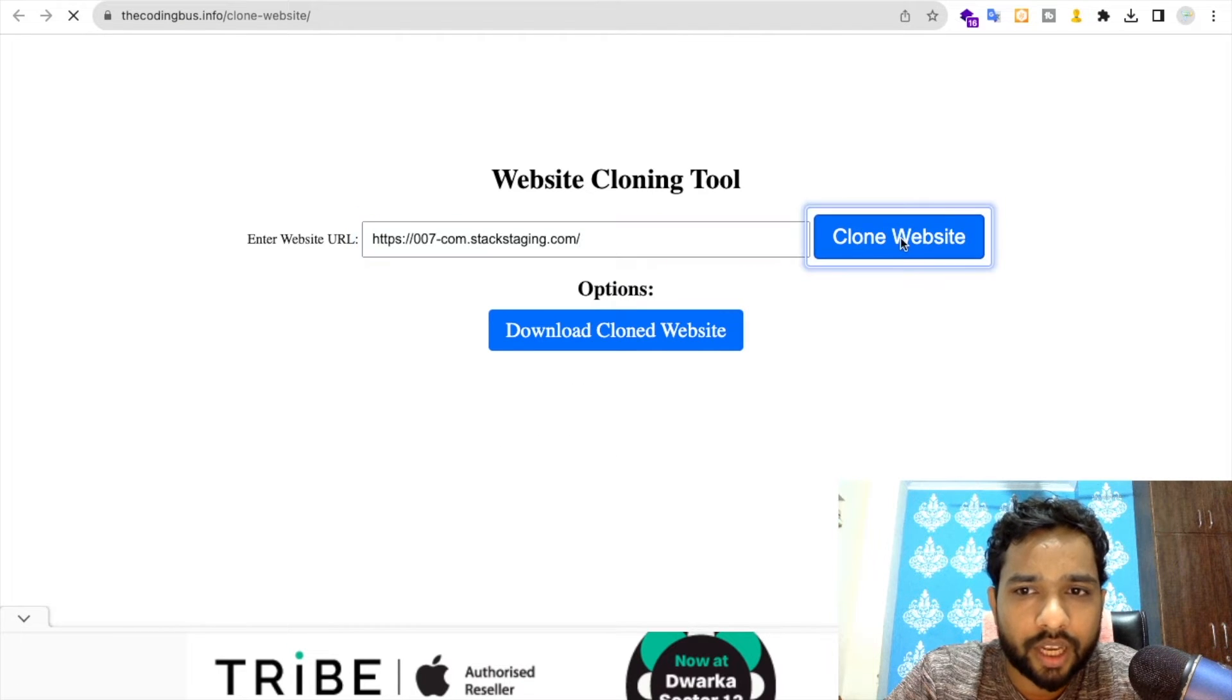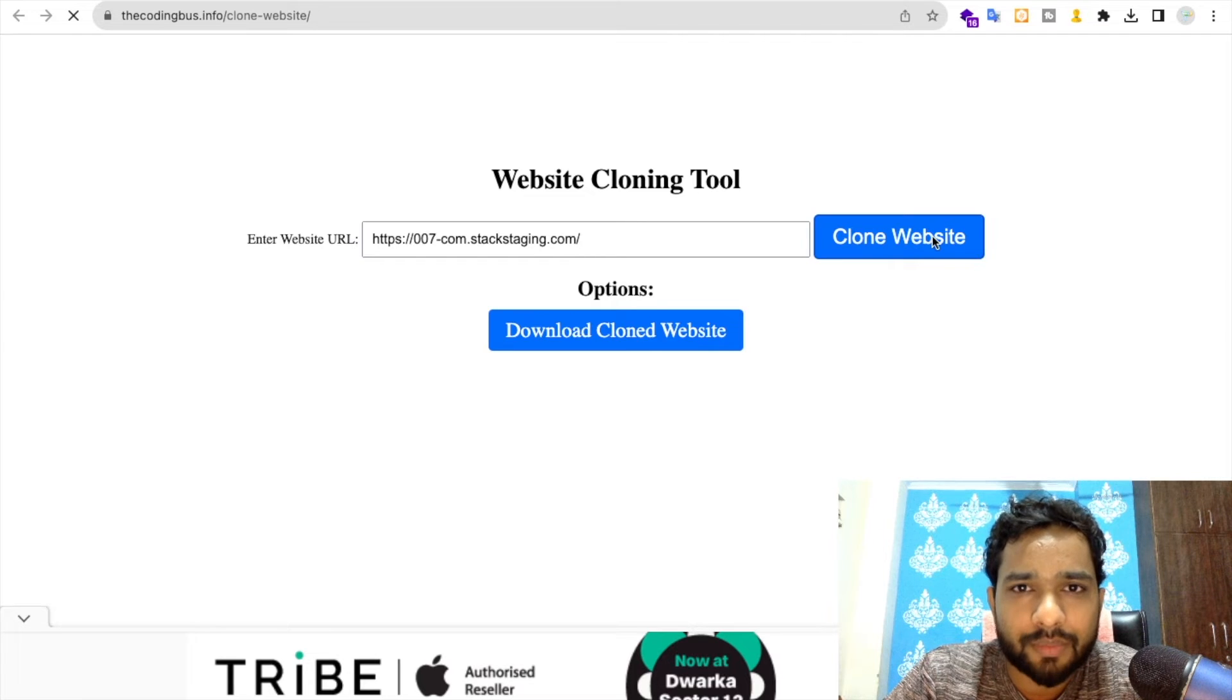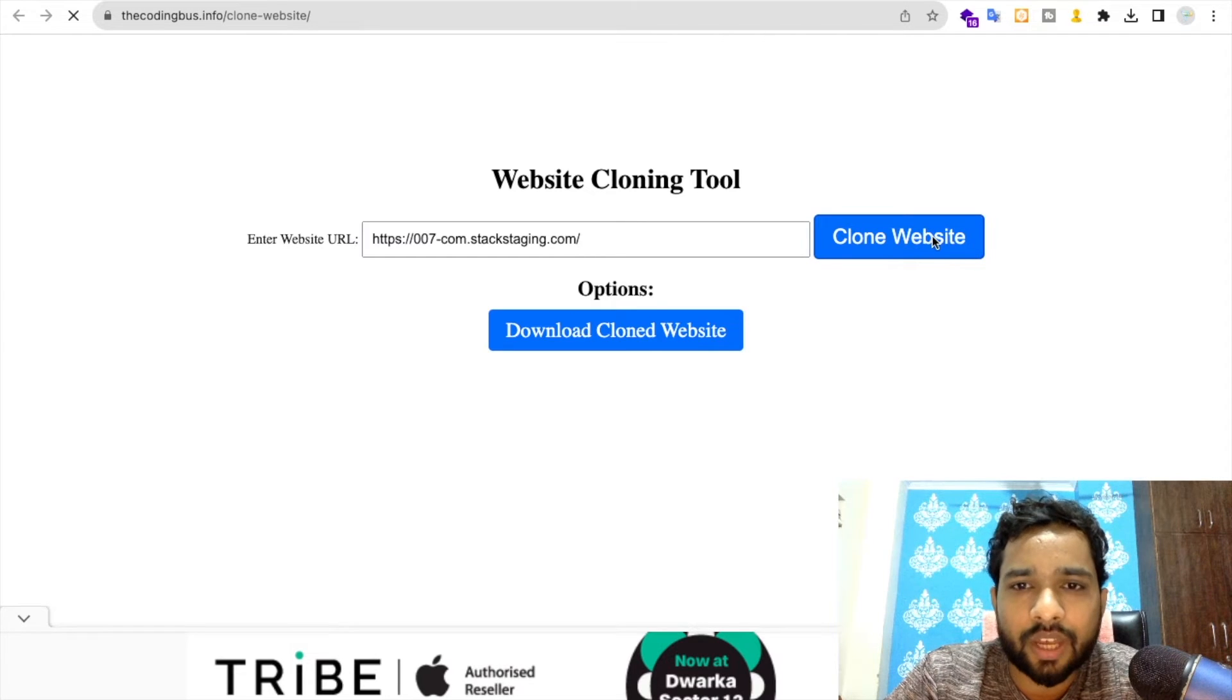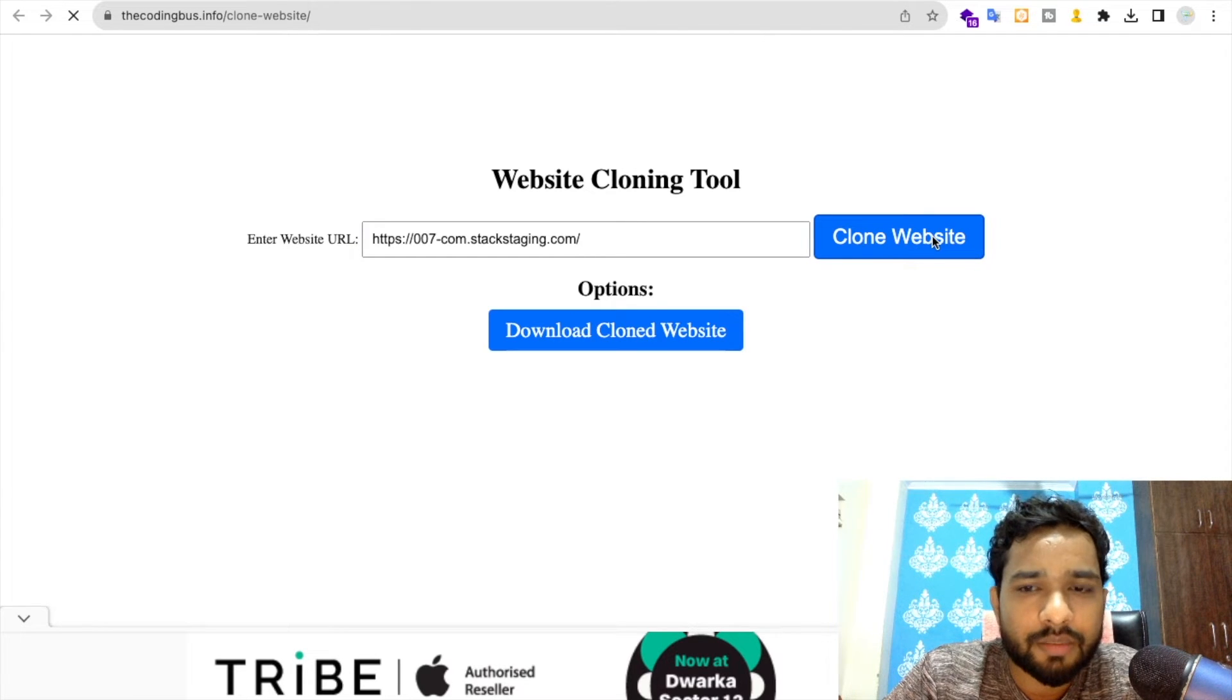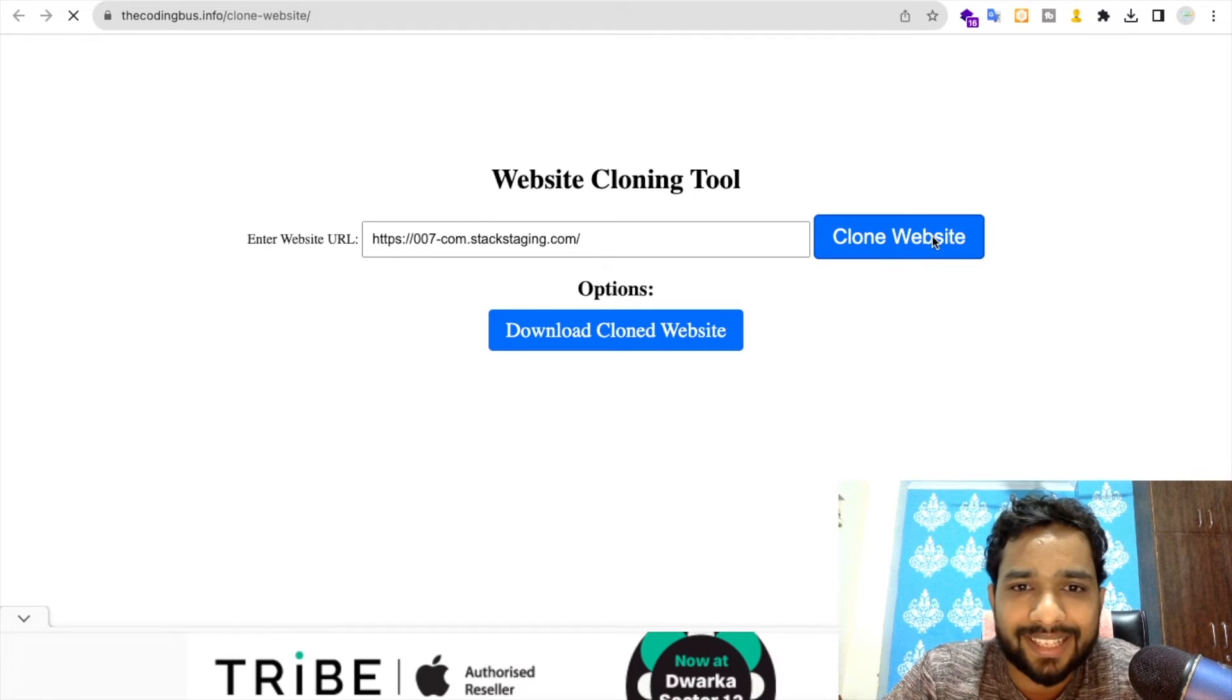Make sure first we need to click on Clone Website here. Then we need to wait some seconds. If you have a larger website, it will take more time. If you have a basic or normal website, it will take very few seconds.